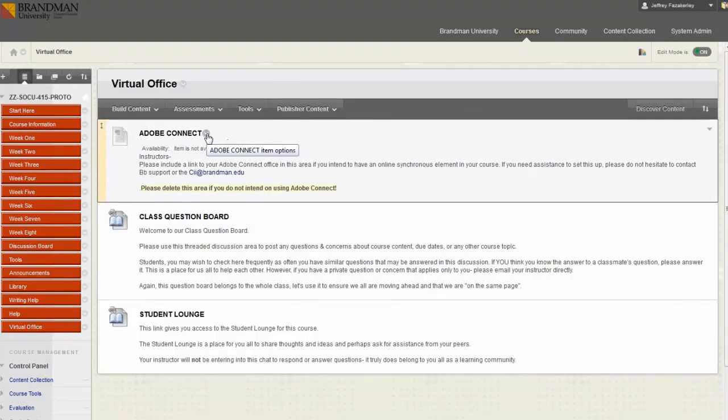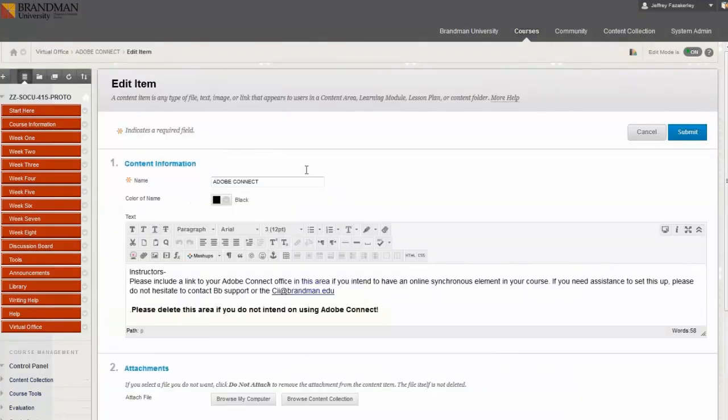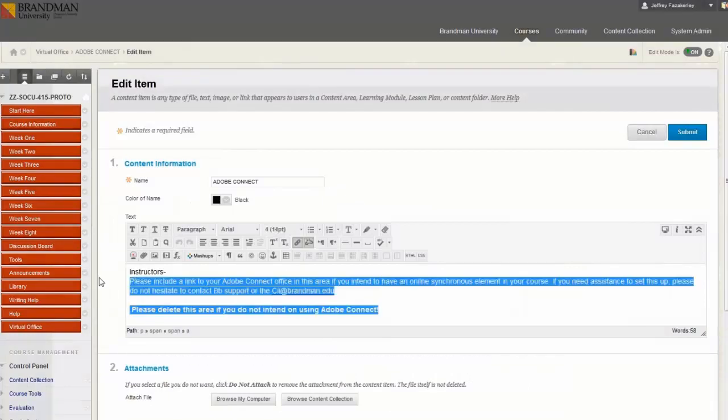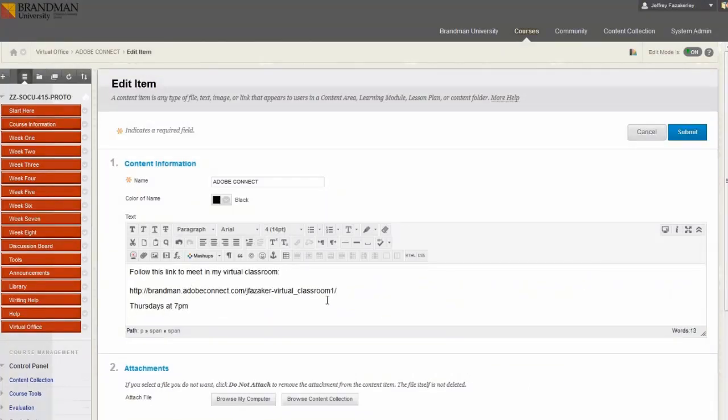To edit the information, you must click the drop down arrow to the right of the item title and select edit. Then, make sure to include the meeting URL and the meeting day and time and click submit.